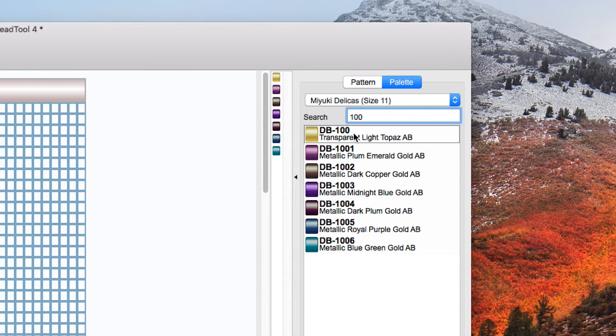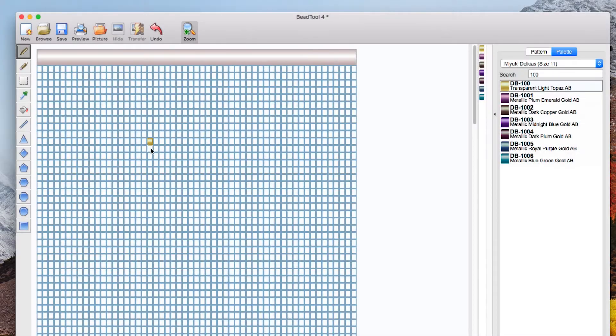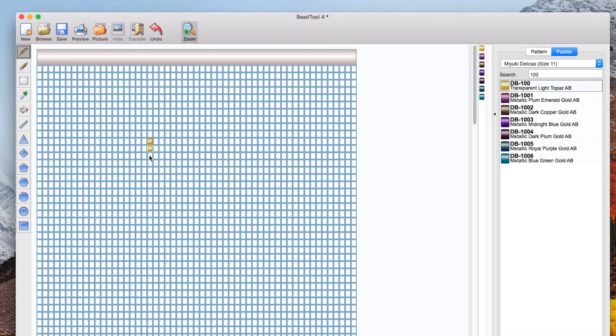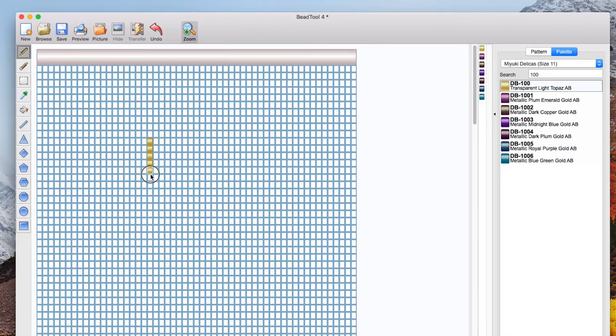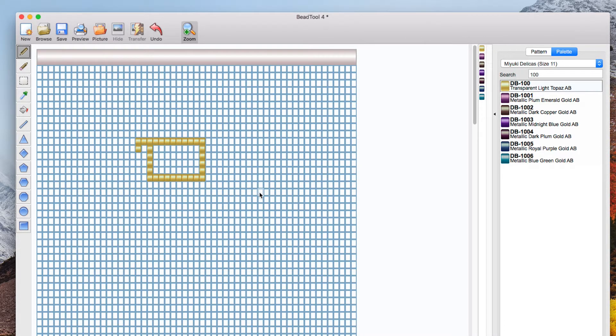If I type 10 anything with 10 turns up and but if we know we want 100 it'll give me all the 100s. So I've selected that now I'm going to draw a square on the grid and you can either click once to fill in individual squares or just click and drag.